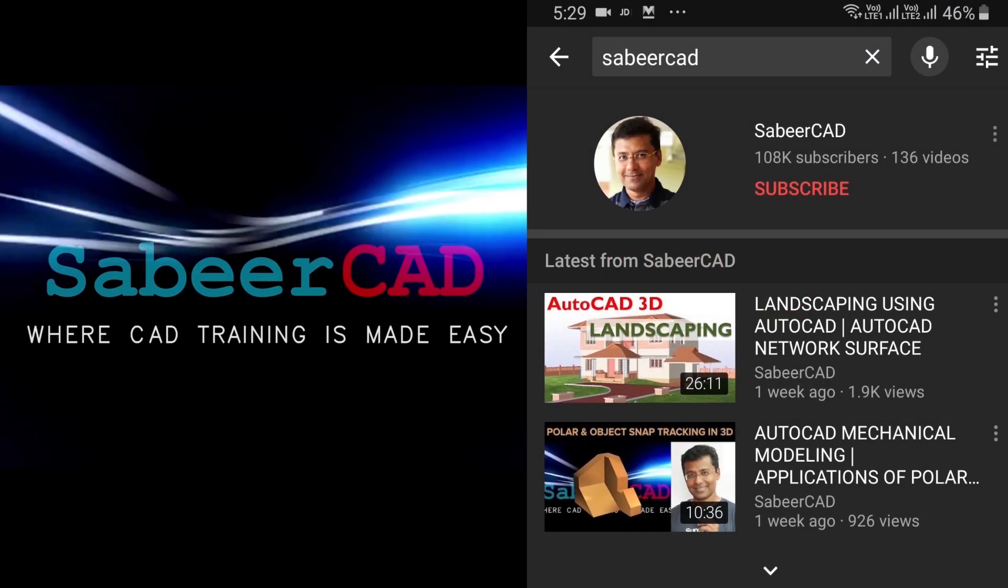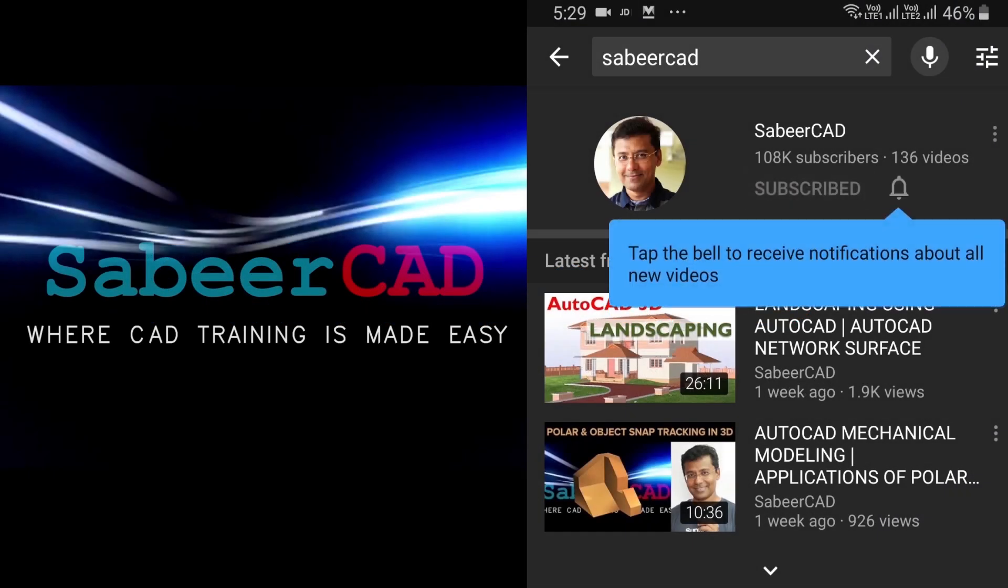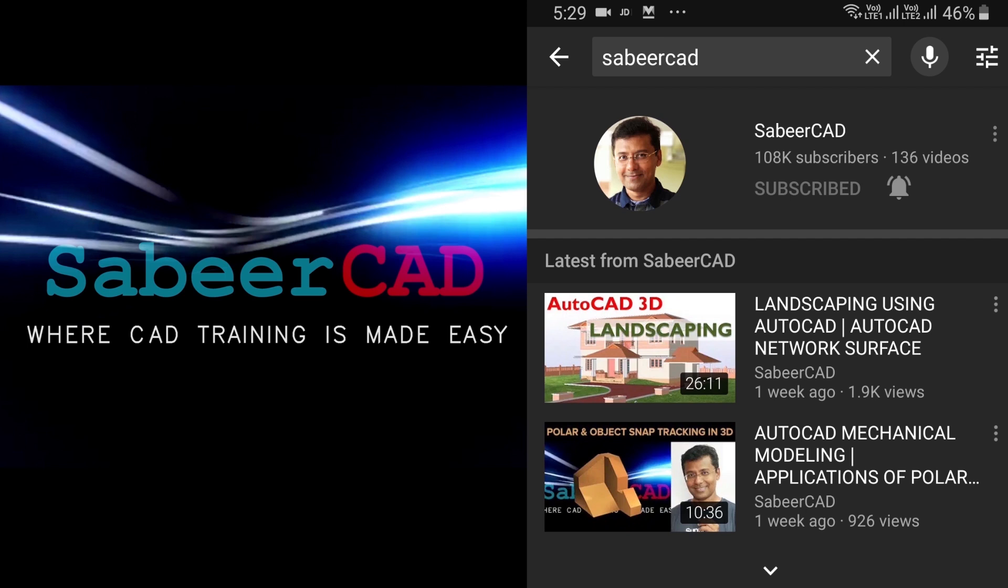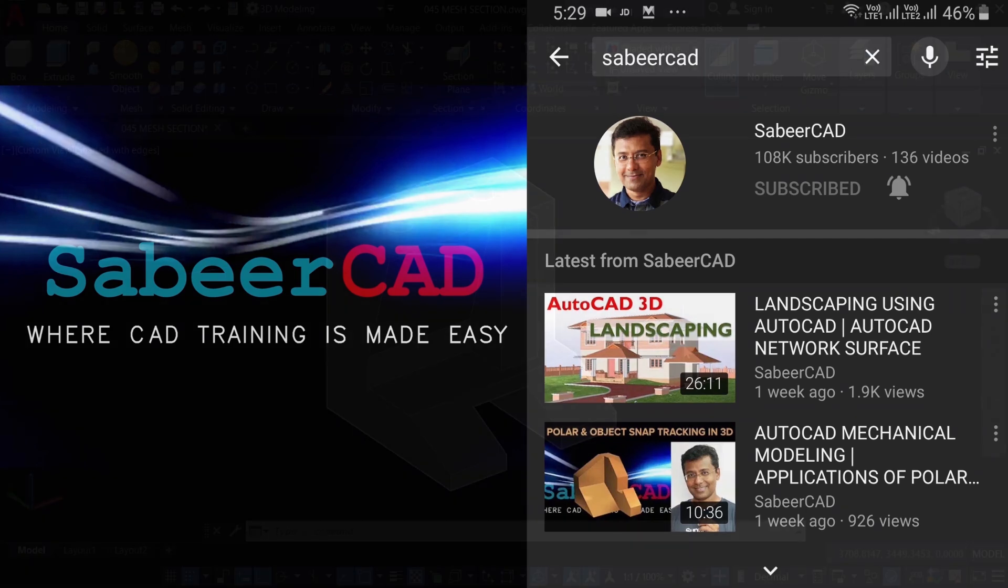Before exploring the topic, I request all of you to subscribe to my YouTube channel SabeerCAD if you haven't subscribed already and hit the bell icon to get instant updates on my future video uploads. Thank you.